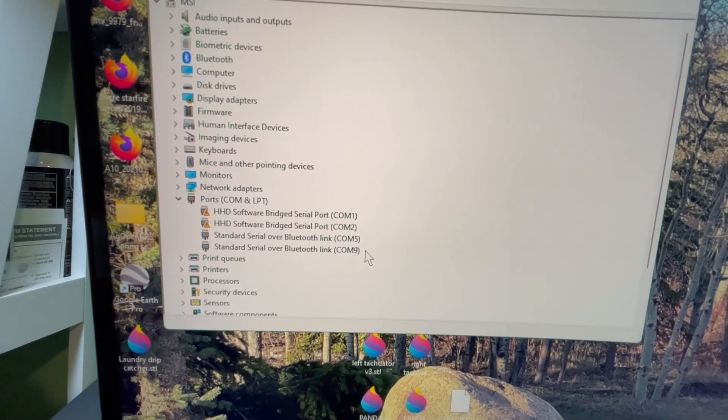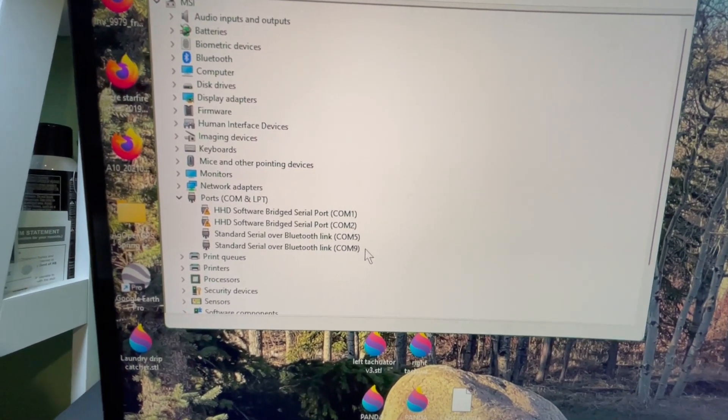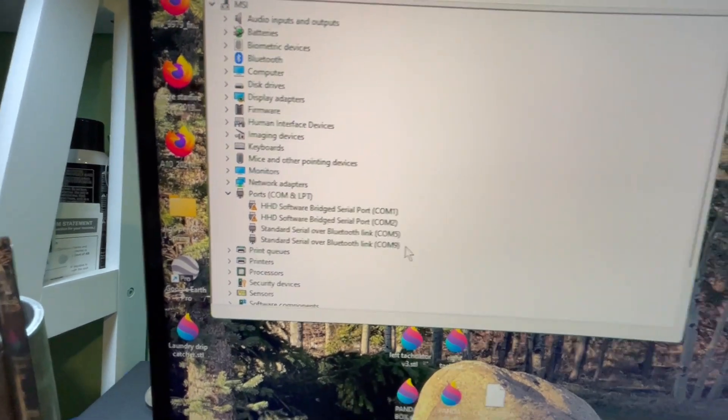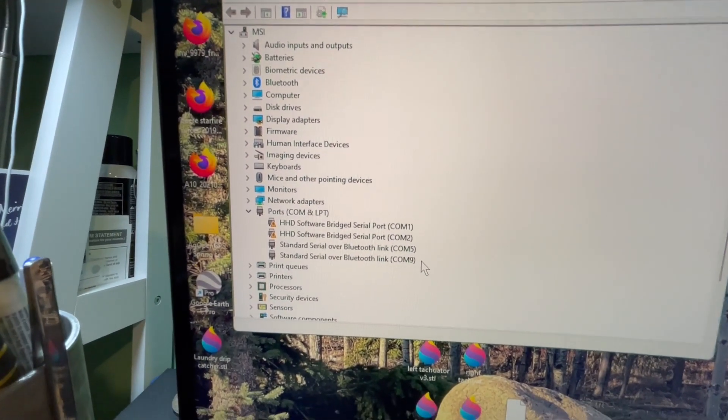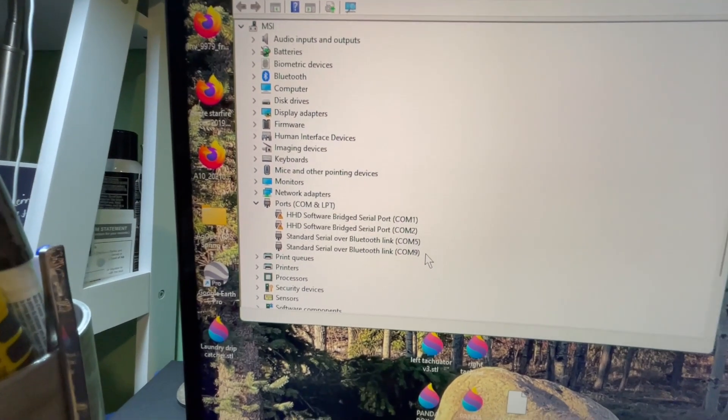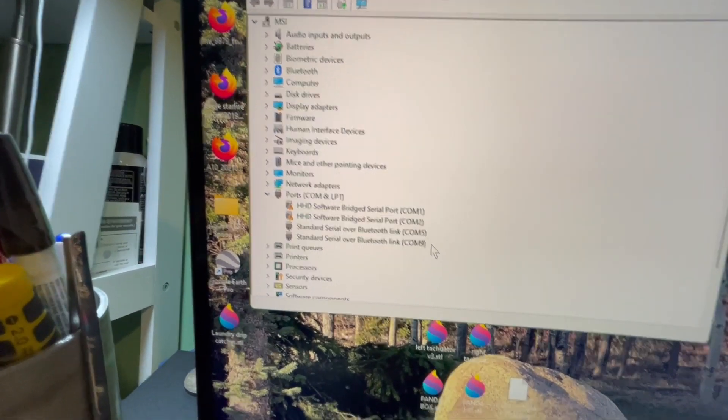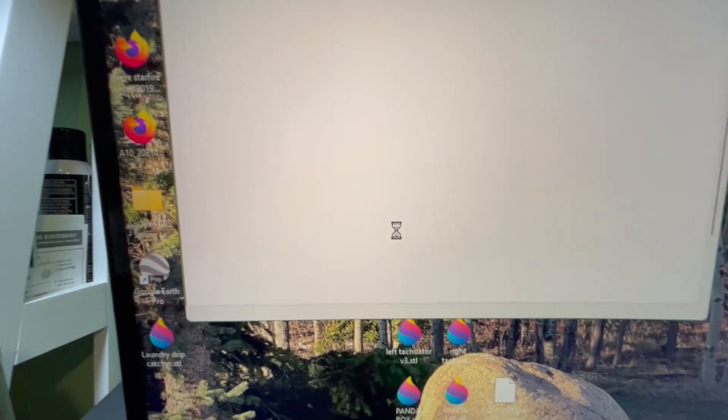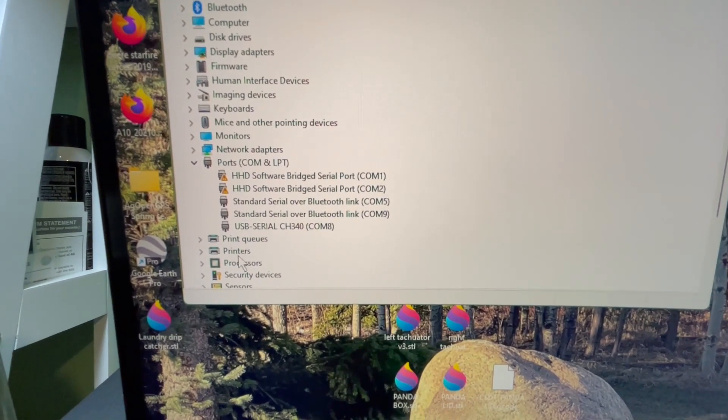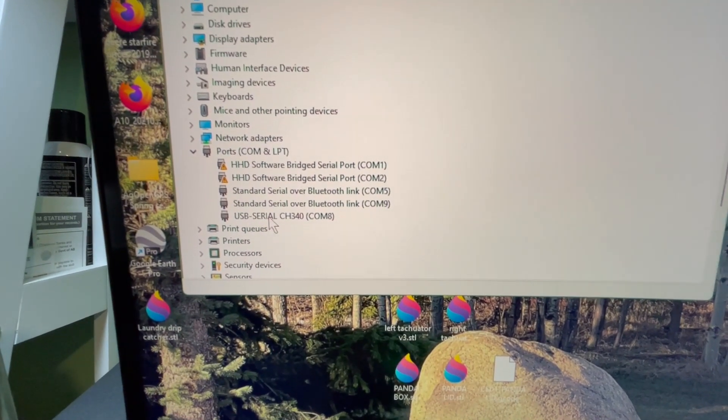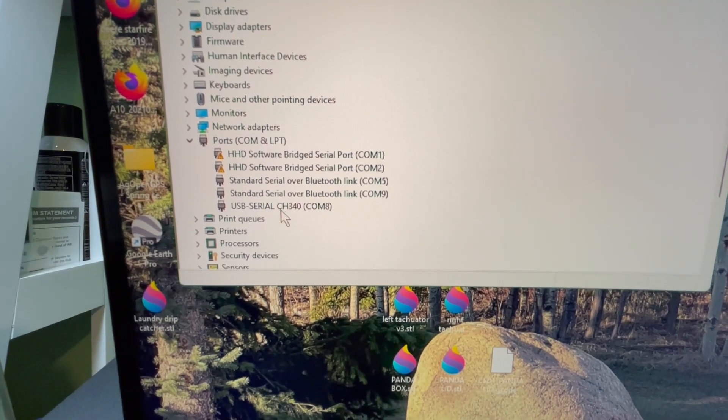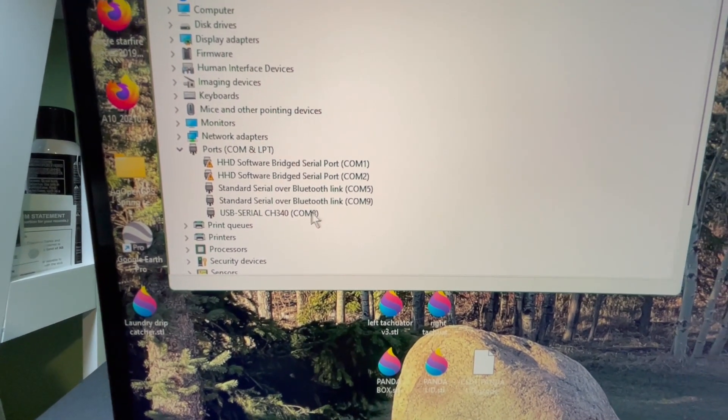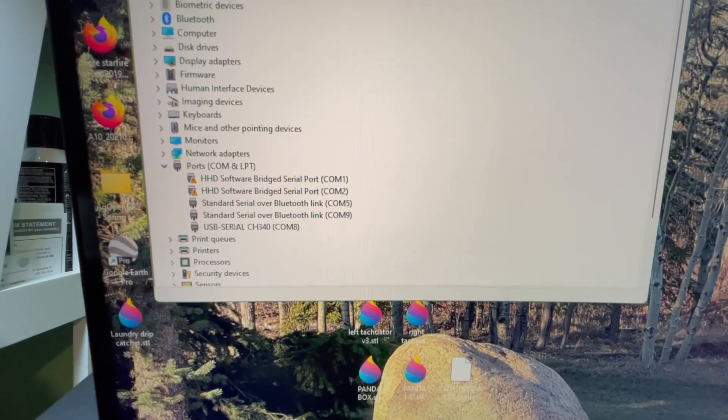So we end up with this list. Take a look: one, two, five, nine. Those are ones I am not using at the moment. So when I plug this in, if I can find a USB port, and of course they're always upside down, there we go. So who pops up? USB serial CH340, which is the chip on the Nano, on COM8. That's all I need to know.